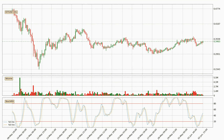Generally, the bigger timeframes have a bigger impact on the price, so please keep that in mind when we show different timeframes showing contrasting indicators. Also, the shorter timeframes are only representative for short-term trading.